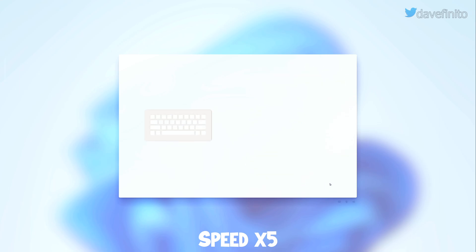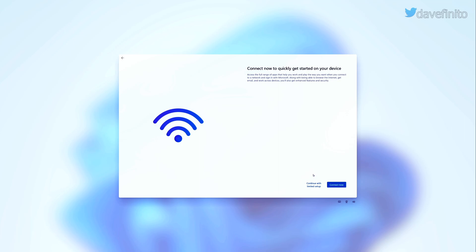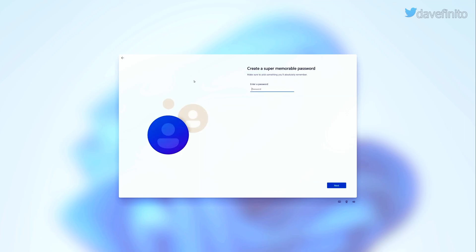If your PC's network is down like mine, choose I don't have internet. For everyone else, you can choose to skip creating a Microsoft account. When prompted, choose continue with limited setup. Enter your name, password and put three answers to the security questions.